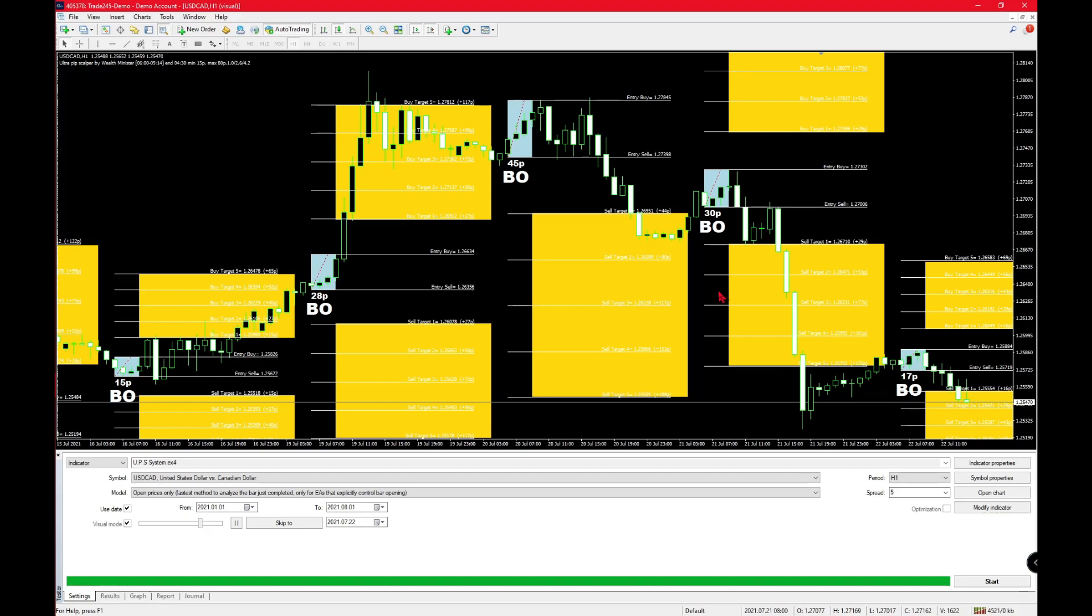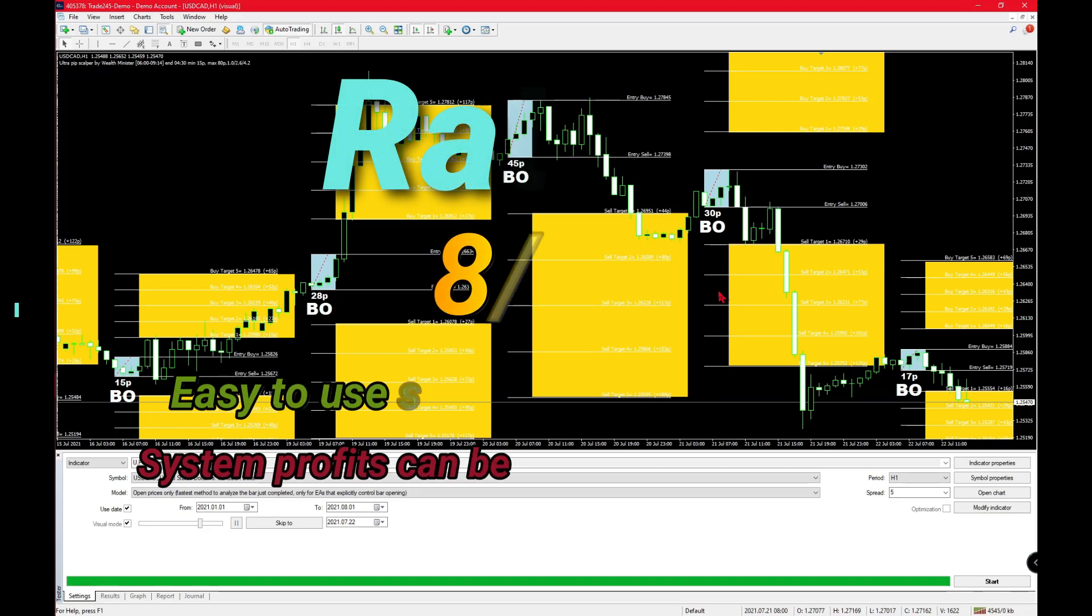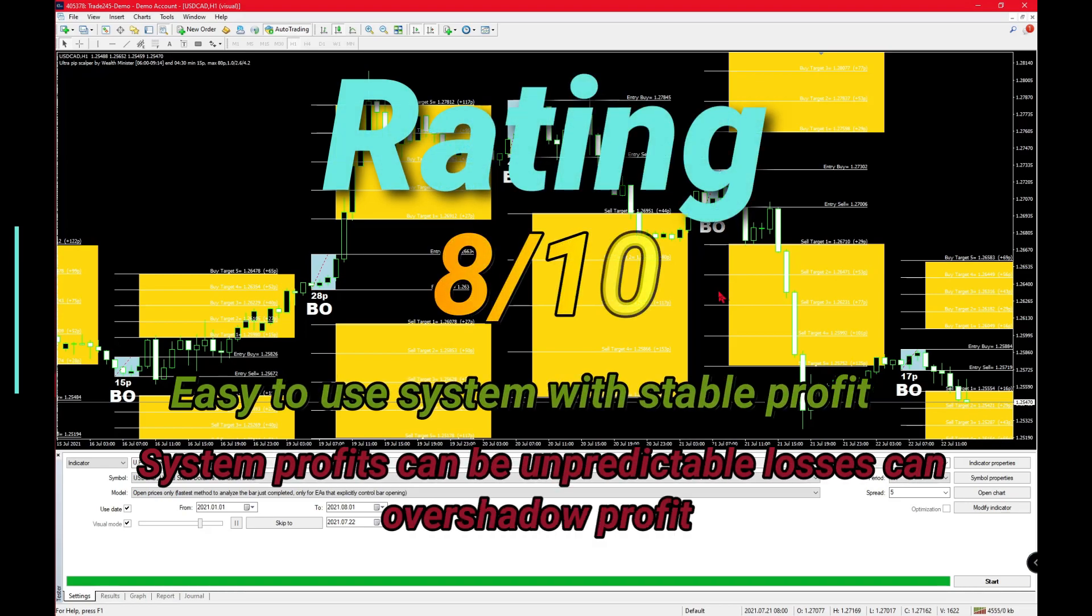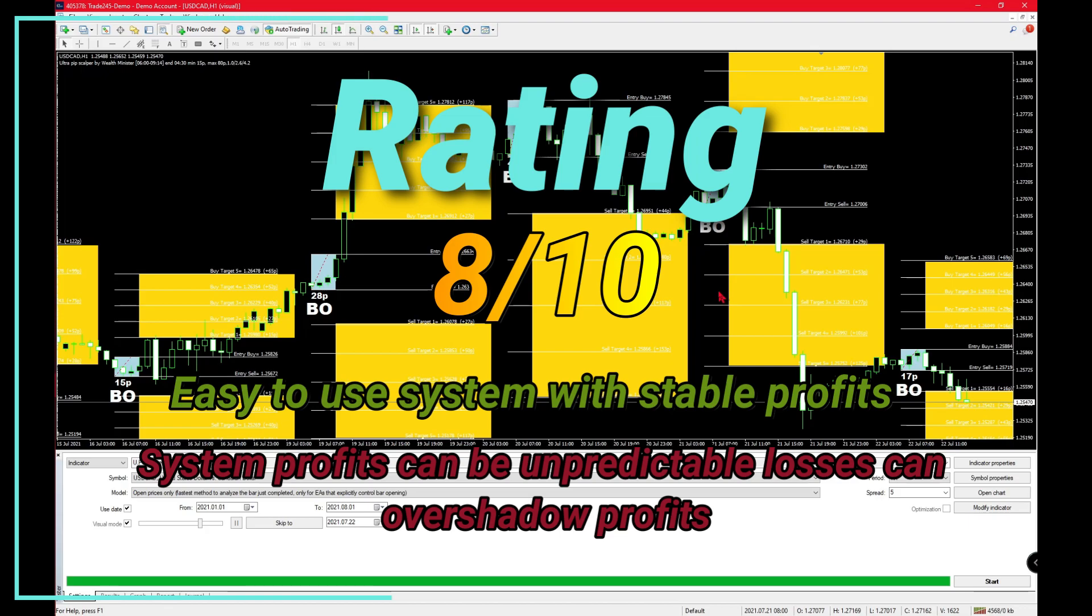If I was to rate this system out of 10, I would give it an 8 out of 10, since there is a bit of a method to what's going on over here and that does result in consistent profits, as you saw with the three backtests I conducted.